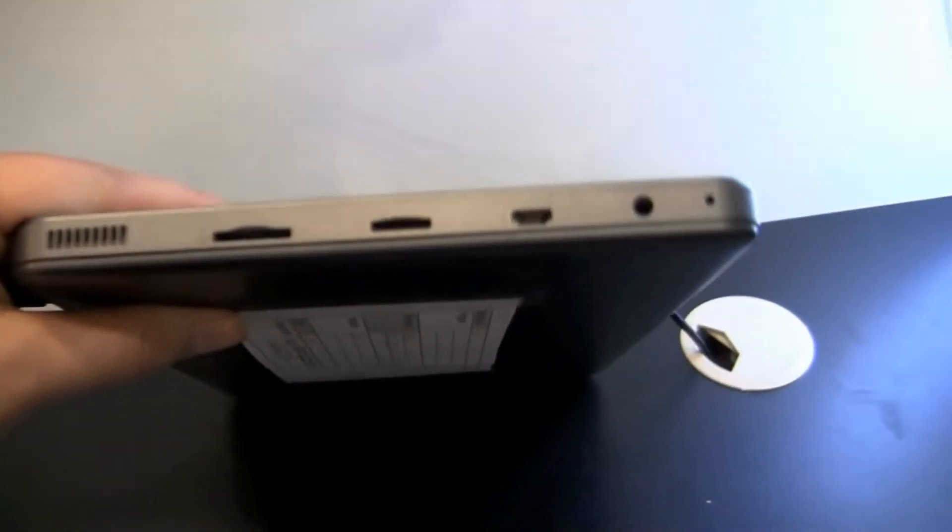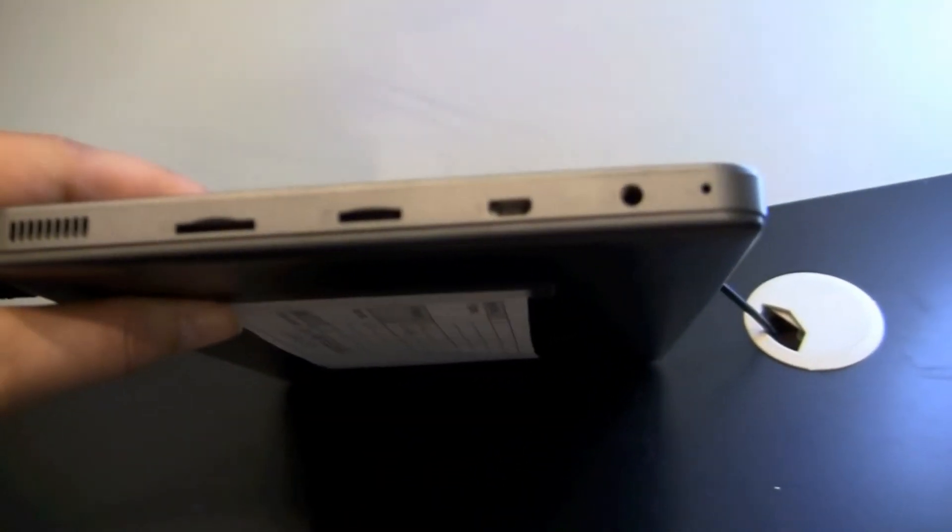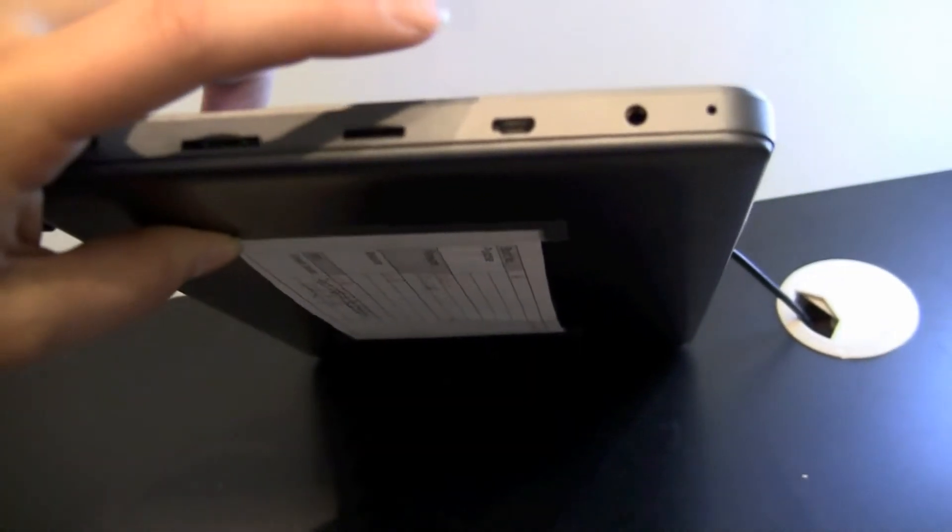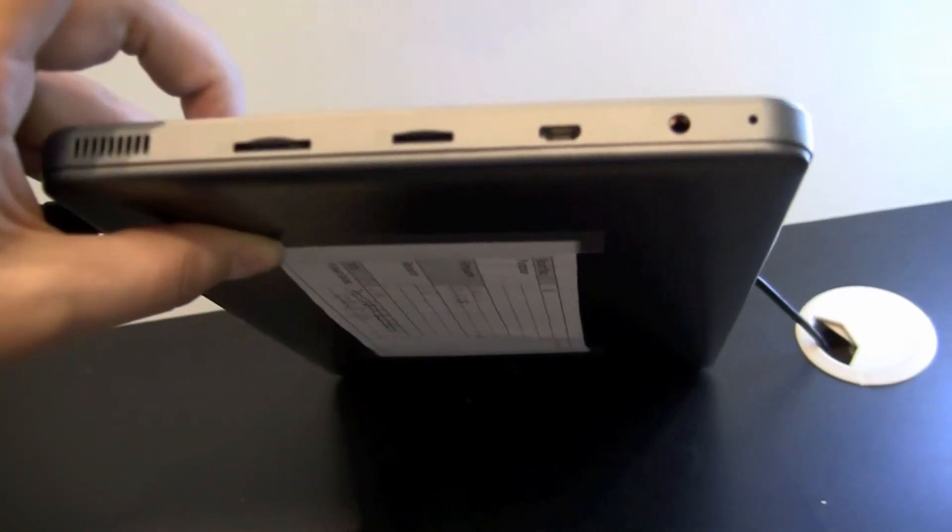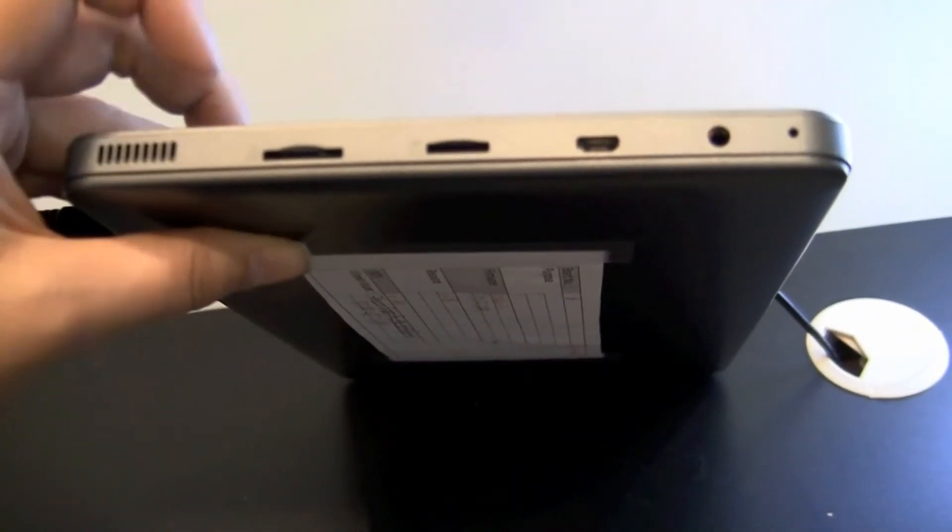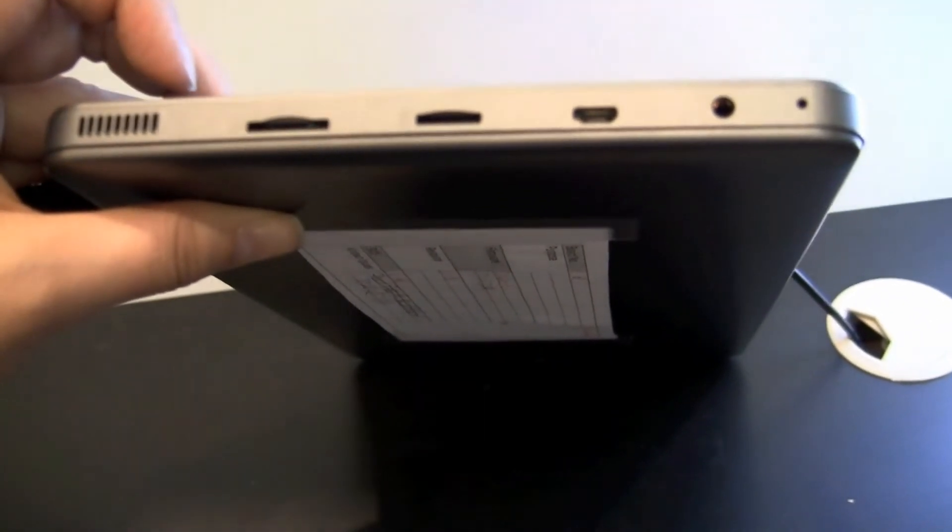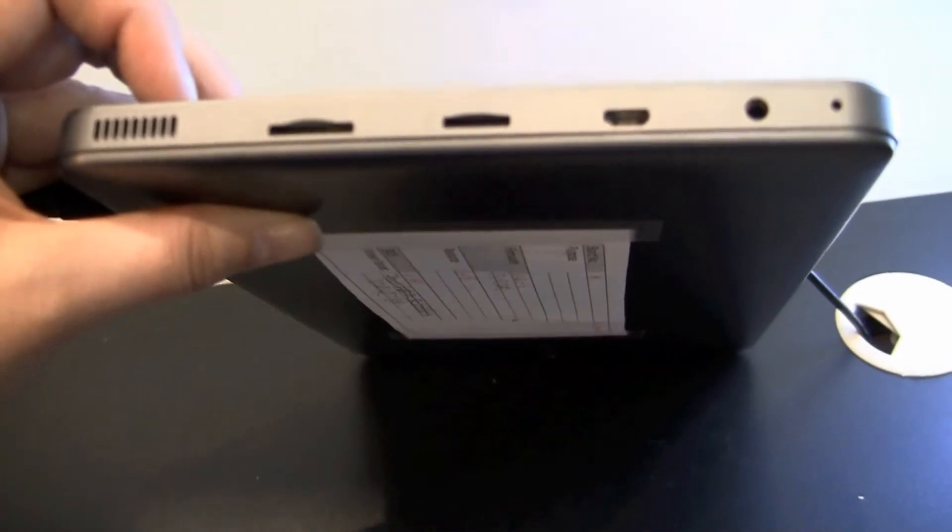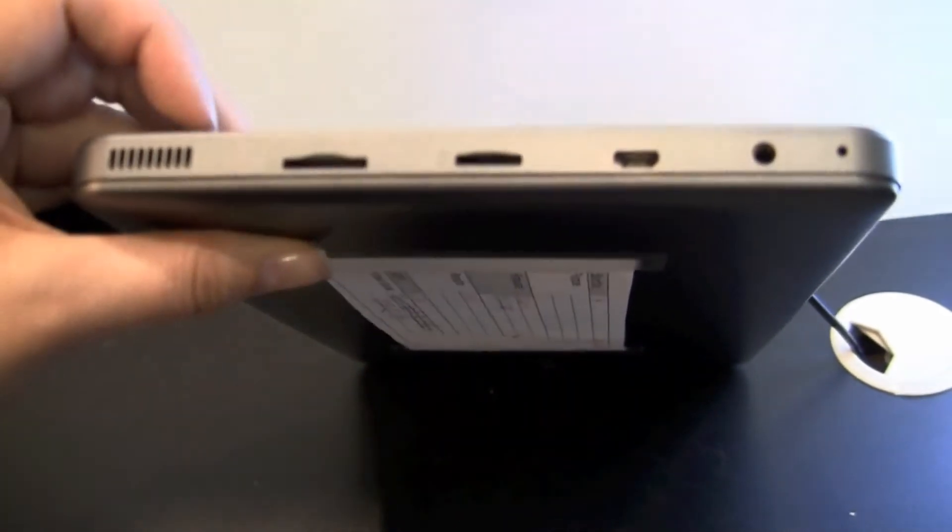If we go around to the side with the ports on it, we'll see the microphone, headset, mini USB, micro USB, SD card, and the other speaker.